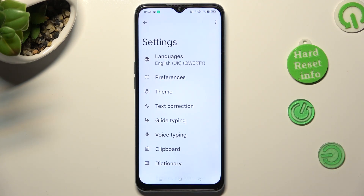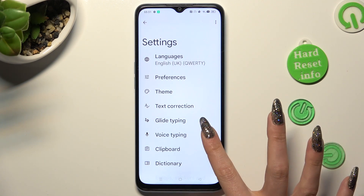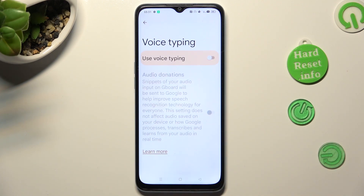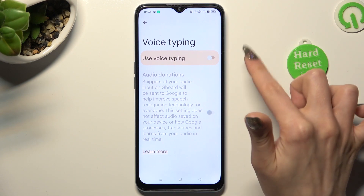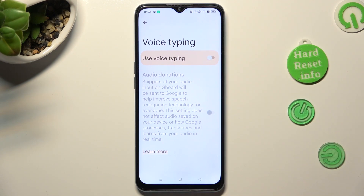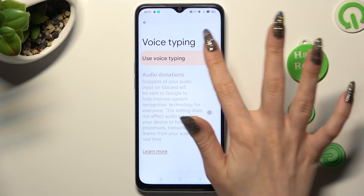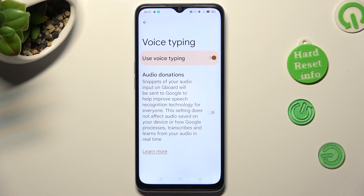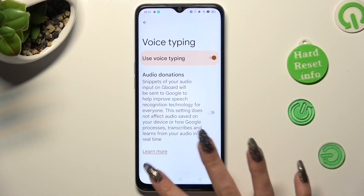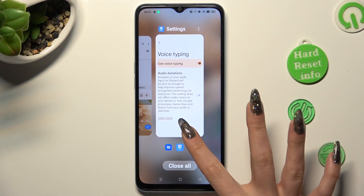Now select voice typing and tap on the toggle next to 'Use voice typing.' When you're ready, go back to your keyboard.